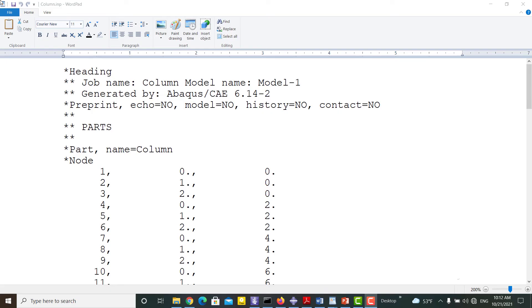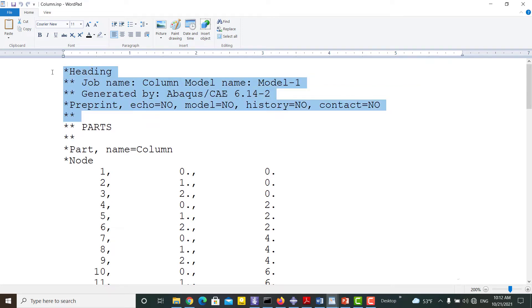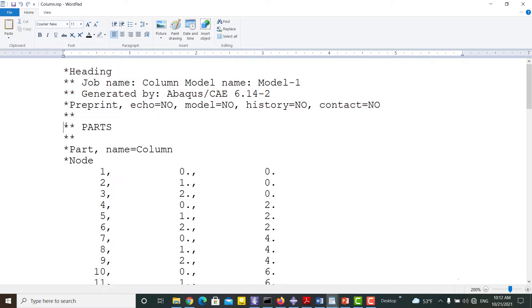An INP file consists of three types of lines: Lines which start with two stars are comments or descriptions, command lines start with one star, and lines without any star are data lines.